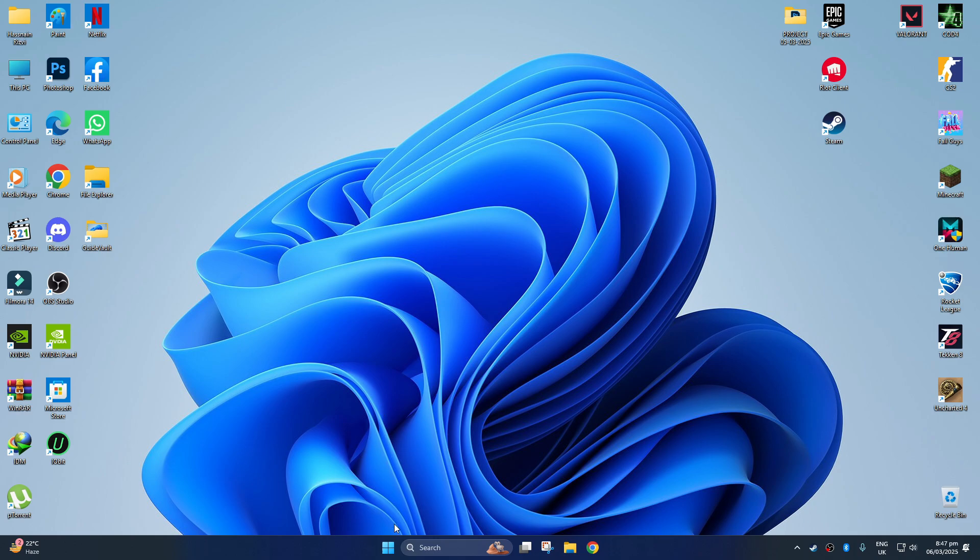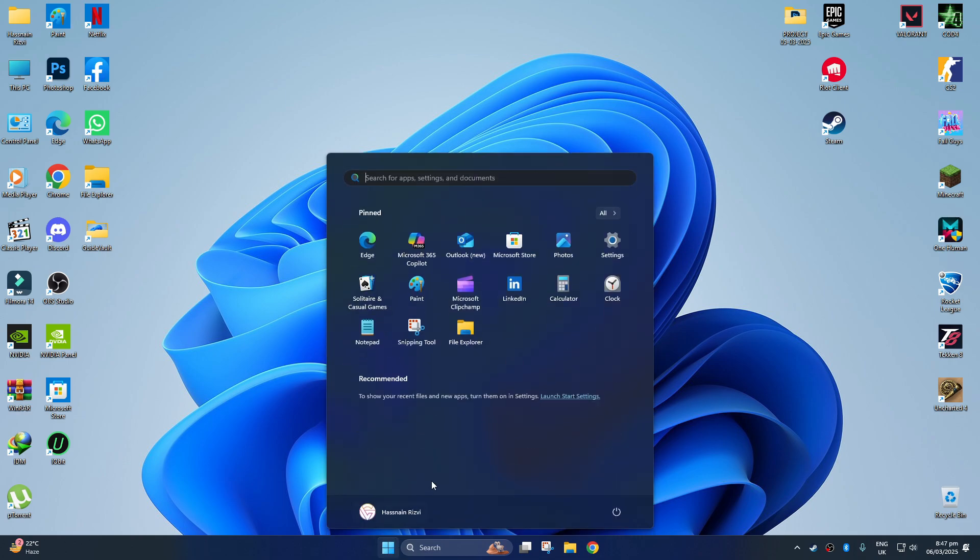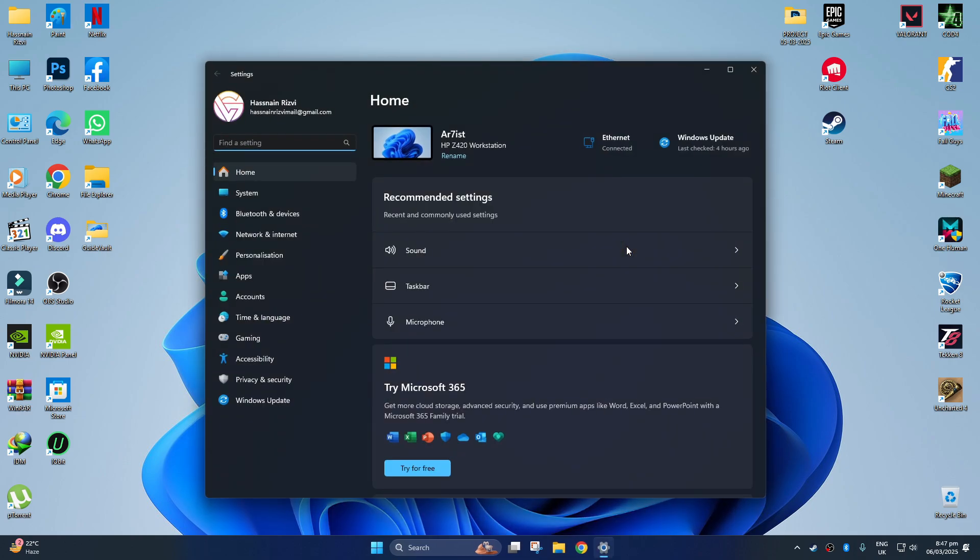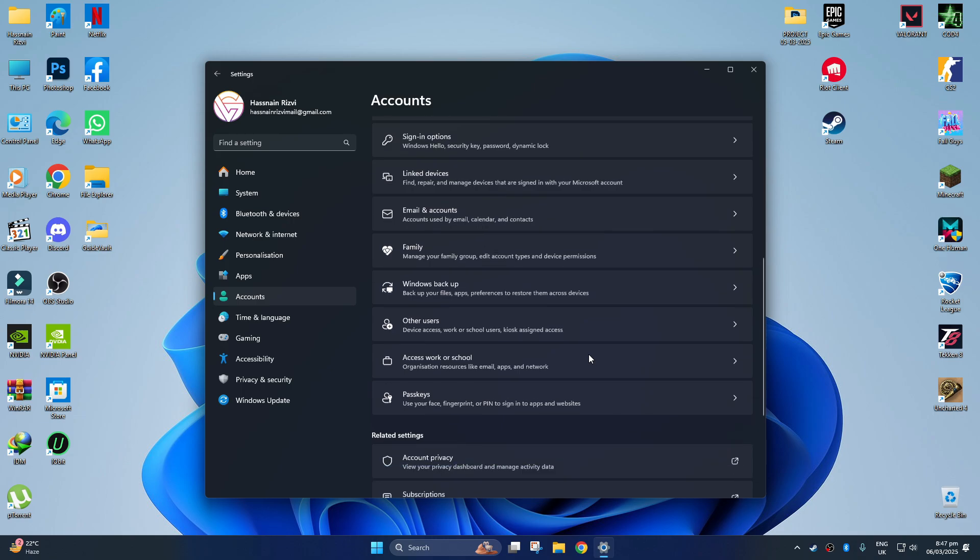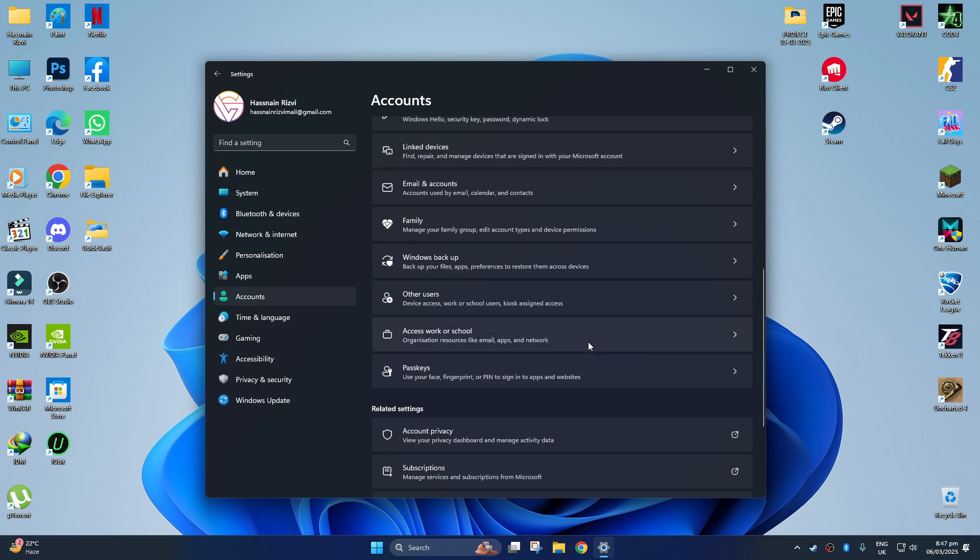Click on the Windows icon from the taskbar and open settings from above. Now, open the accounts from the left panel, scroll down to Windows backup, and click it.